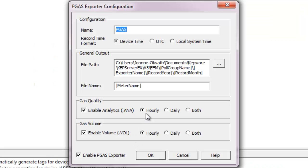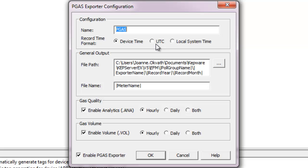The PGAS exporter can be configured to log hourly and daily data, or both at the same time, in the following time formats: device time, UTC, and local system time.